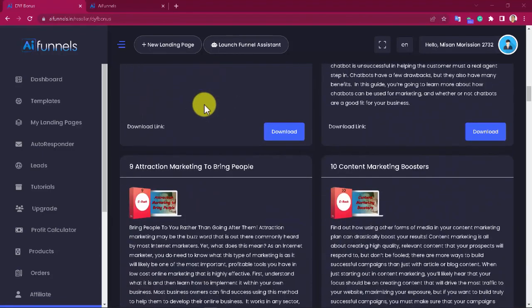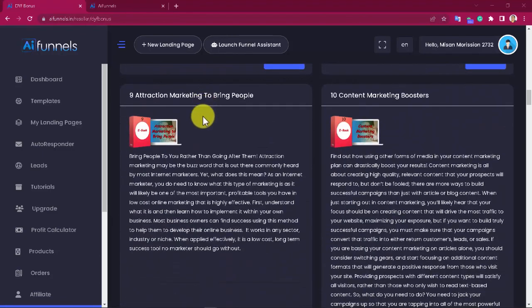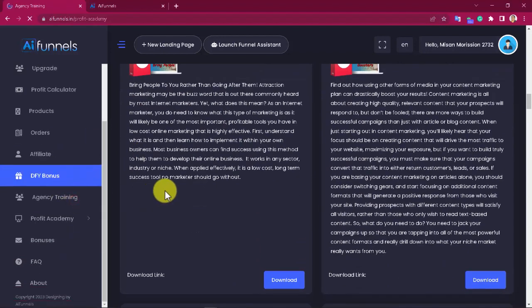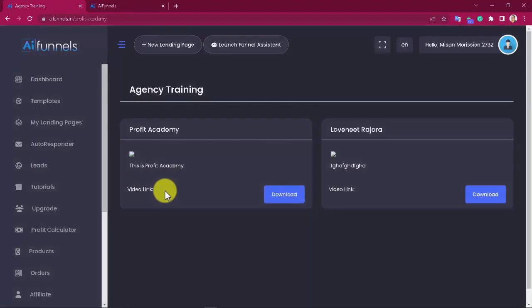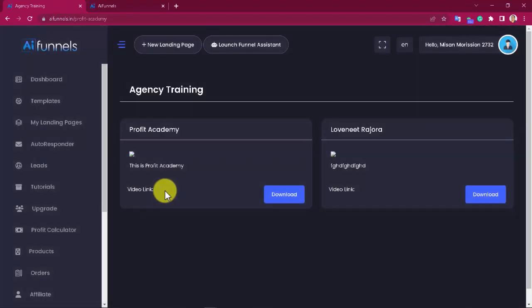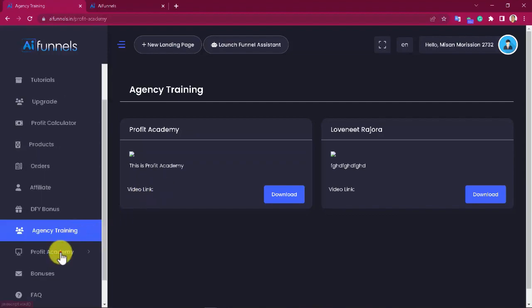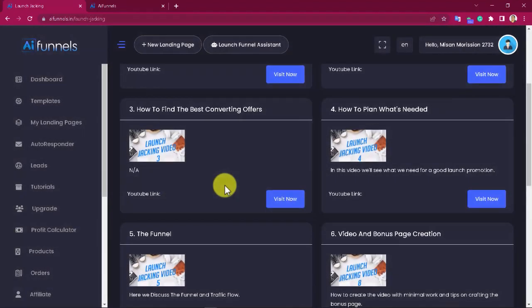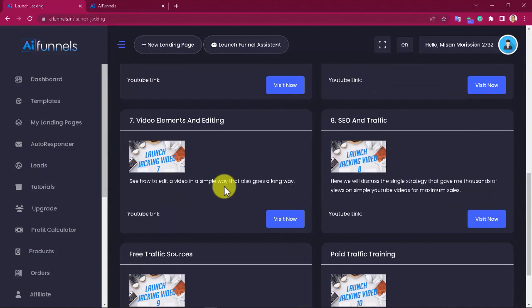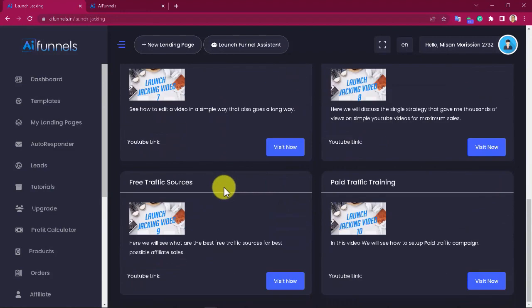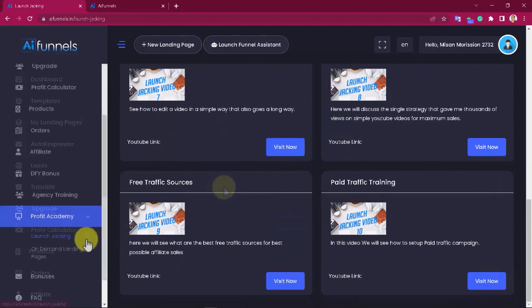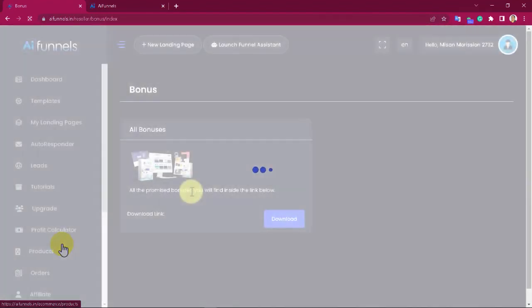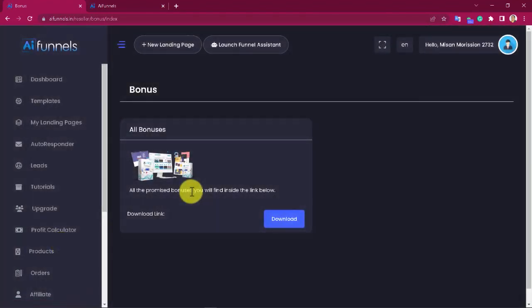In this world of continual changes in the marketing world, it is very important to count on proven and updated information. That's what we are giving right inside the agency and profit academy training areas. Step-by-step over-the-shoulder profitable driving training at your fingertips. And last but not least, you'll also get access to our exclusive bonuses and a frequently asked questions area.